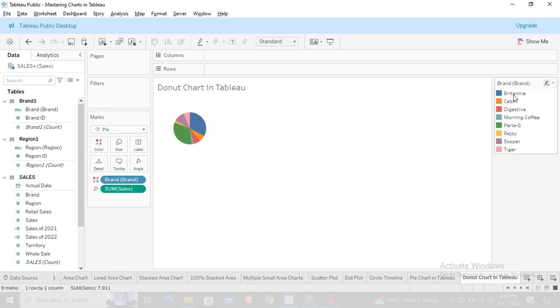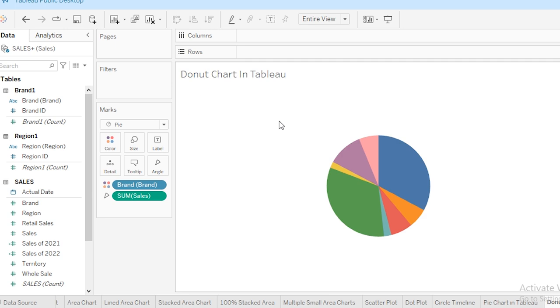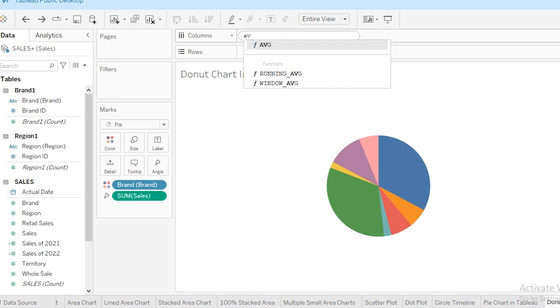To create a donut hole, we need to add another chart on top of this pie chart. An empty circle will be in the middle of this pie chart. So first I need a second measure to create another chart, so I'm going to type AVG(0). This is for my first chart.